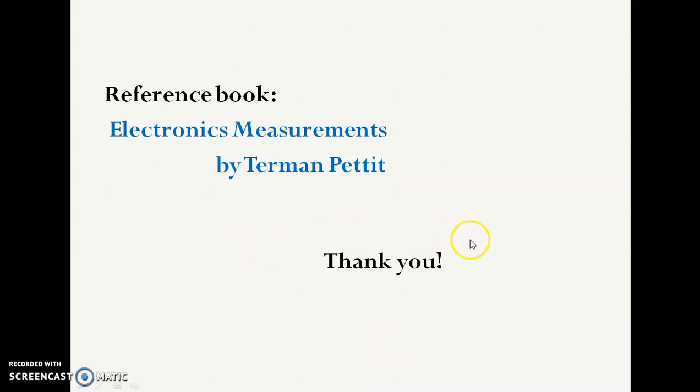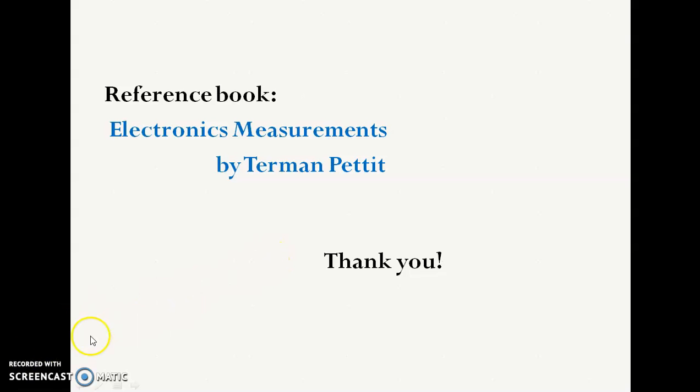Please refer to the reference book for further details and drop a question if you have any doubt. Thank you.